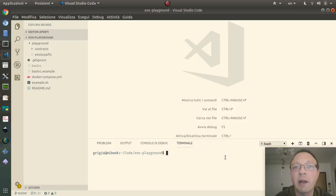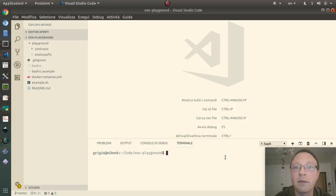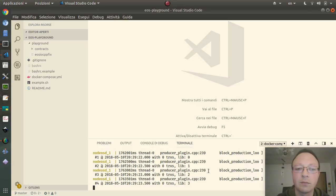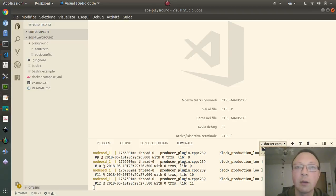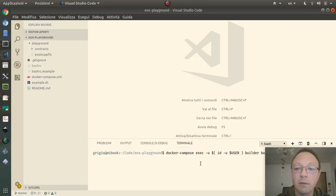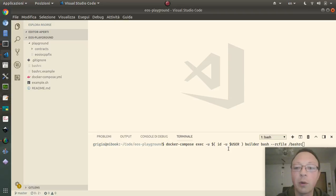Hi everyone. In this video we'll see how to create an EOS token on the EOS blockchain. If you haven't seen the previous video, check in the description and you will find how to set up a development environment like this. I start the EOS blockchain with Docker Compose. This is a local blockchain because there isn't a public one now, but the instructions should be similar when it will be available publicly. I start with this command: docker compose with the current user and the bashrc file you find in the project.